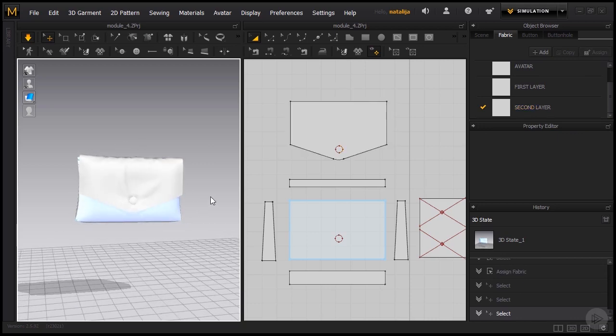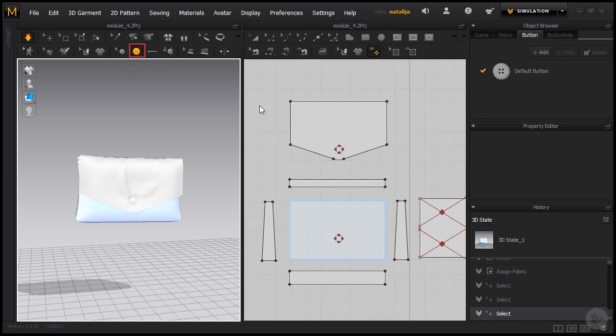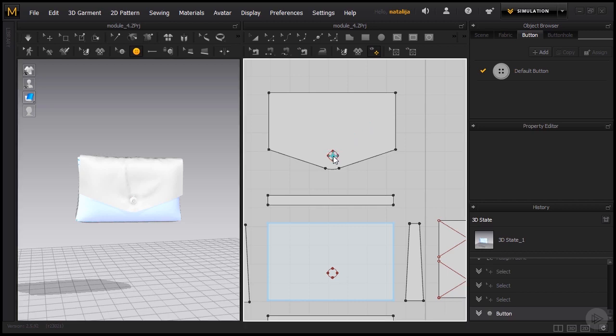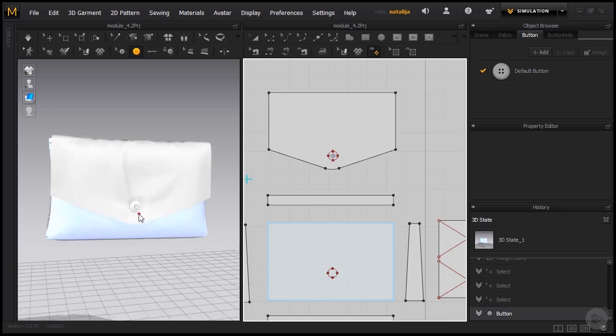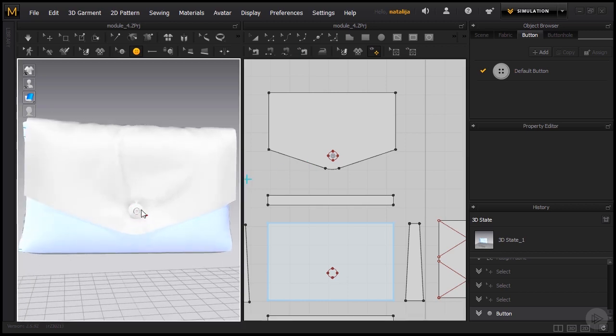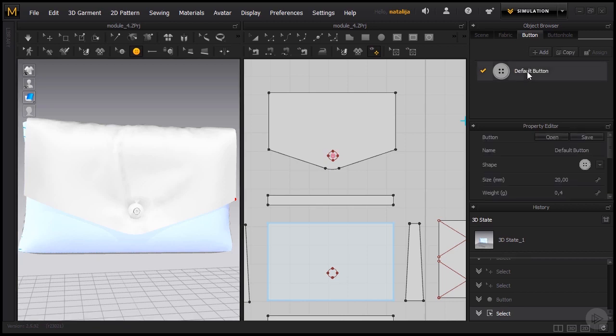Now once this flap is created we can also put a 3D button in here. Let's go to our button tool and click on the area where we want our button to be. Somewhere around here. As we can see in the 3D window it's definitely too small and I also don't want the shape to be like this. So we're going to access these settings by clicking on the default button under the button tab.